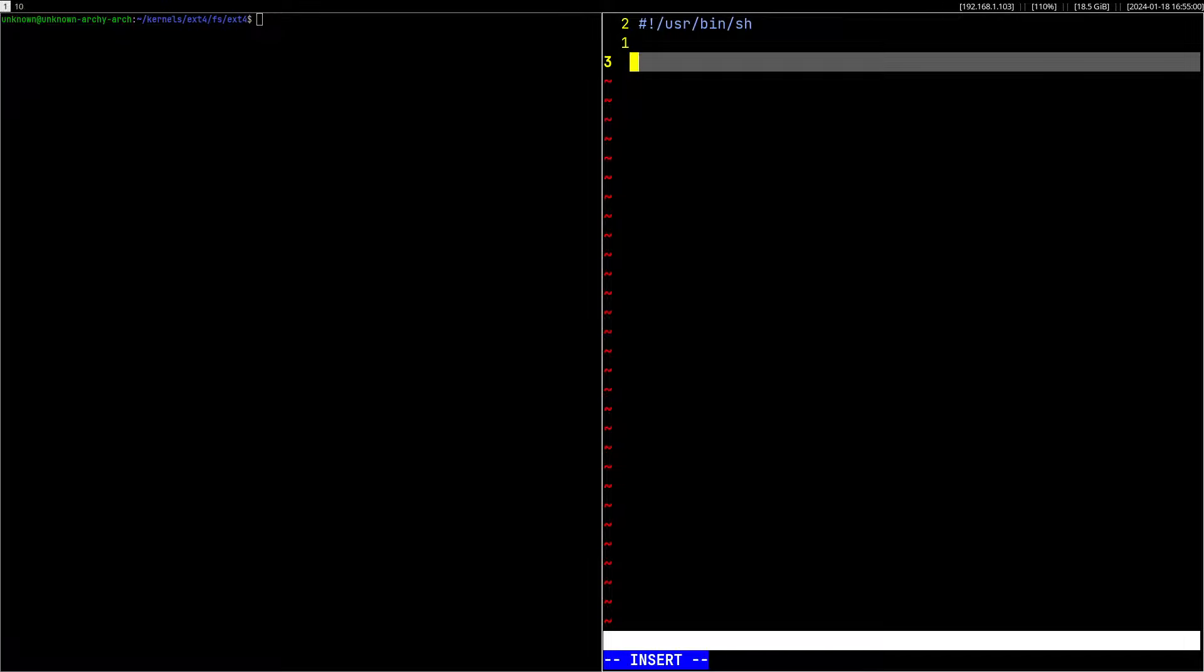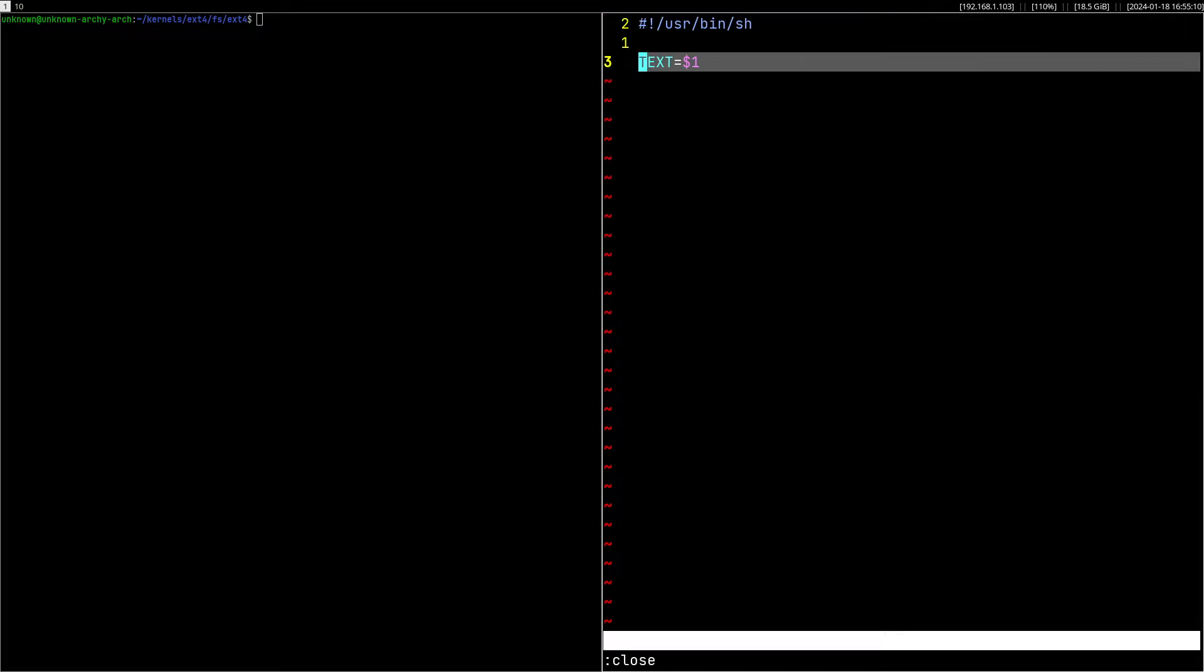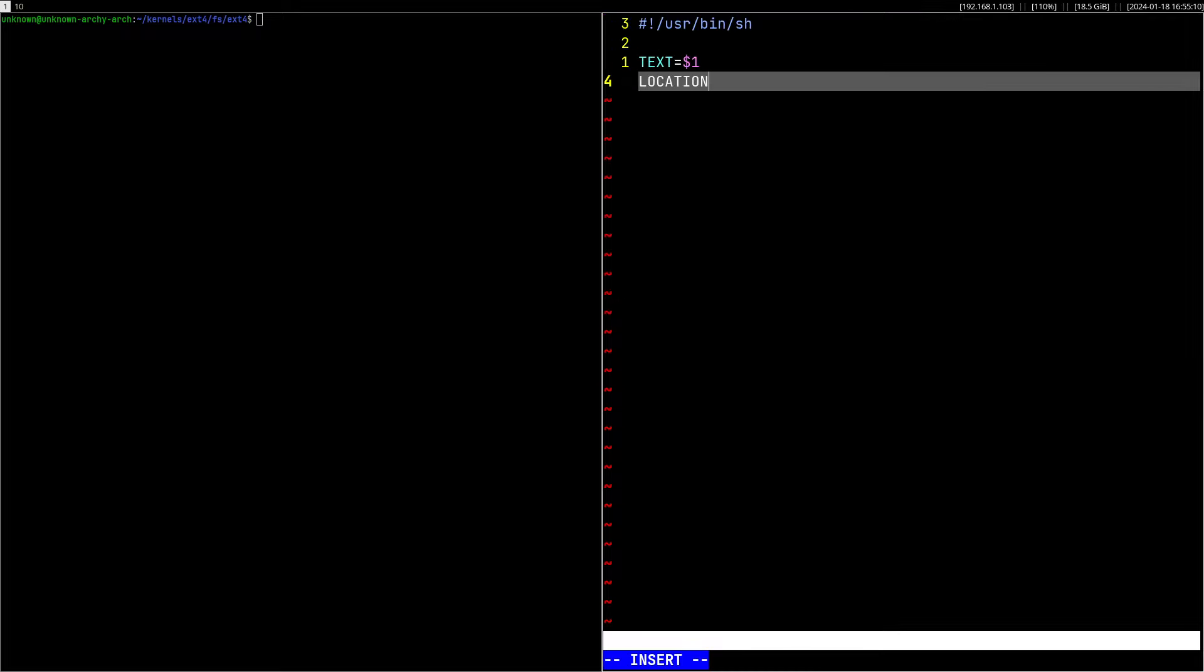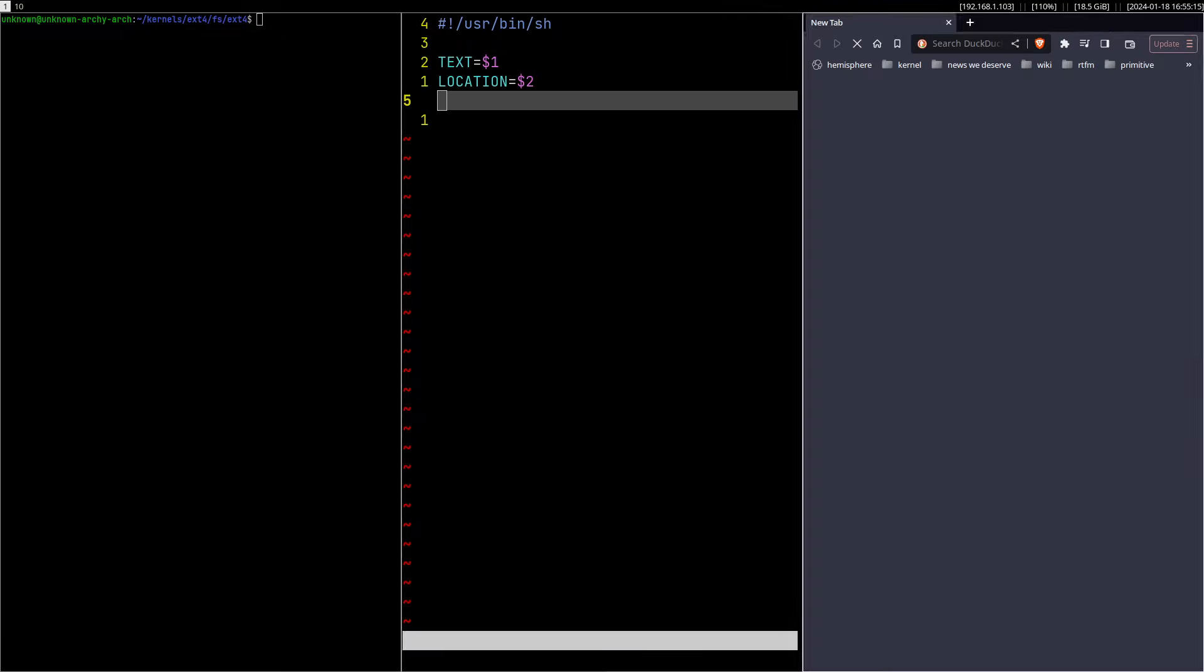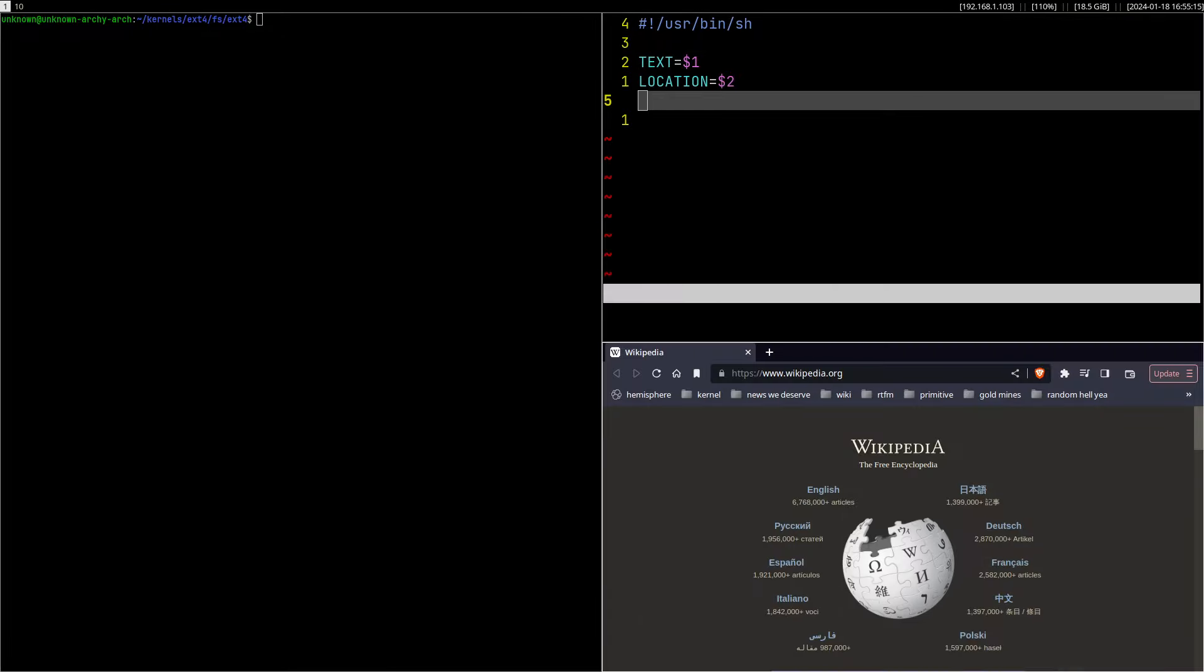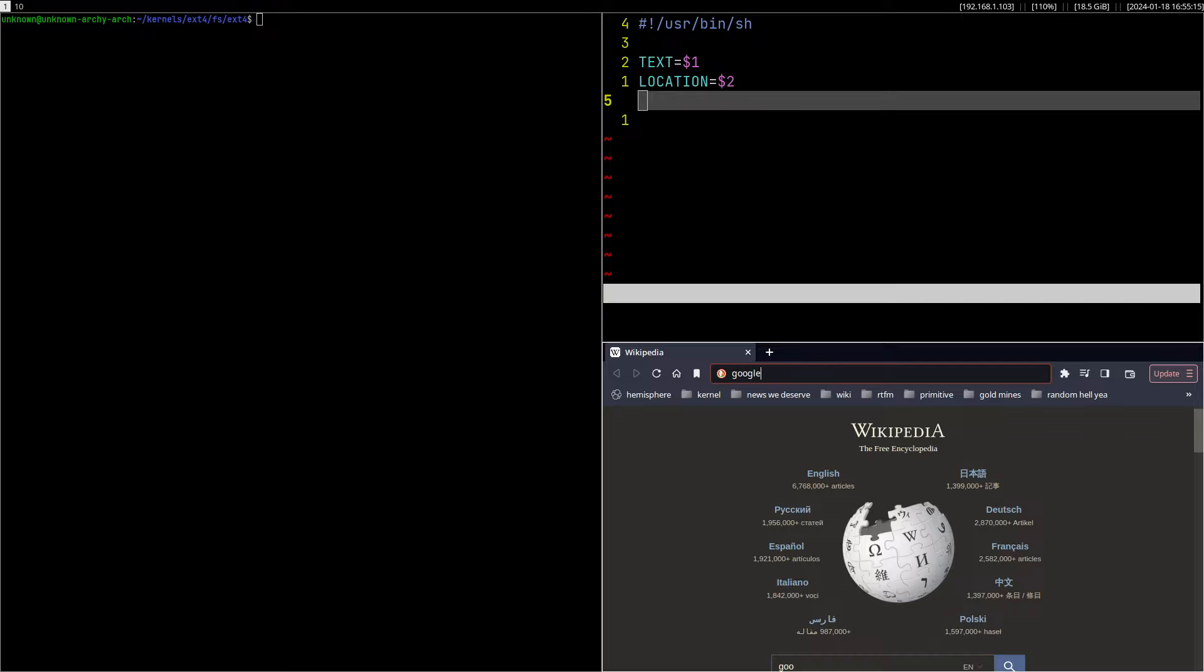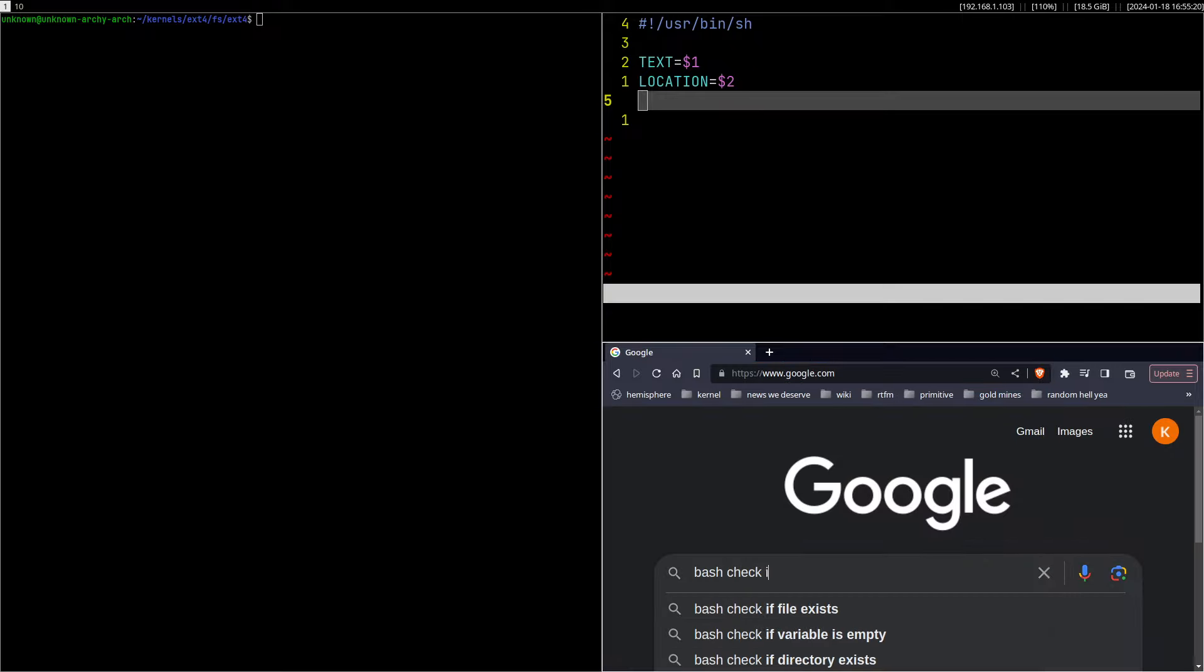The first parameter is going to be the text, so $1, and then the location which should be $2. Then we gotta check if the string is empty.